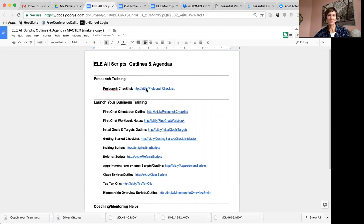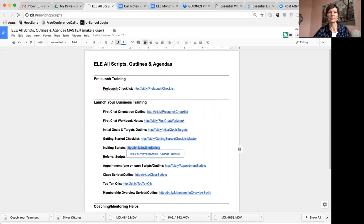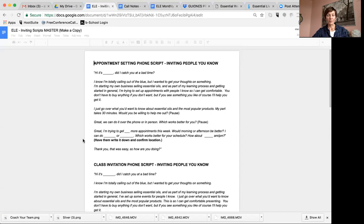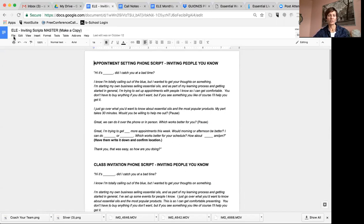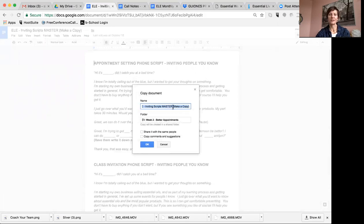So maybe you have a link that has all the different scripts on it. I'm going to go through how to create a copy, put it in a folder, and create folders. Let's go down to an inviting script. We have this master copy of the inviting script — you need to make a copy of it because you don't have access to edit it. So you just go up to File and then click Make a Copy.